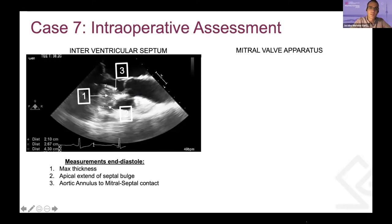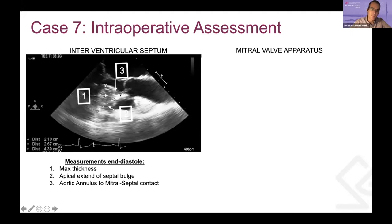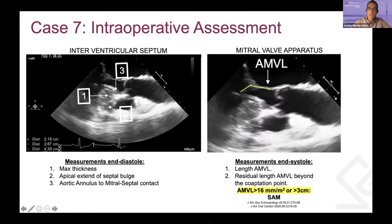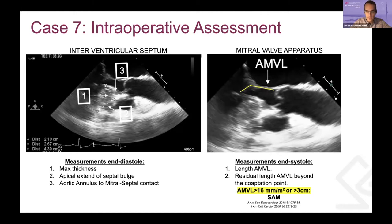We look for the measurements — three measurements are required. Those measurements are very well reflected in the new guidelines from 2019 from NICOARA, which have already been presented. You want to measure your maximum thickness, the apical extent of the septal bulge, and from the annulus up to the mitral septum contact of the anterior mitral leaflet. Regarding the mitral apparatus, the length of the anterior mitral leaflet and the residual length beyond the coaptation point are very important. Susceptibility to SAM occurs when this leaflet measures more than 3 cm or more than 16 mm/m².